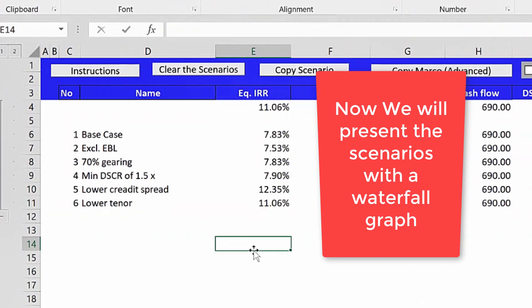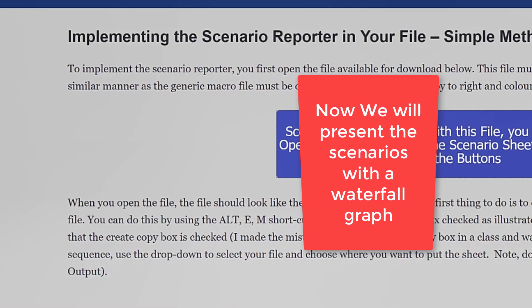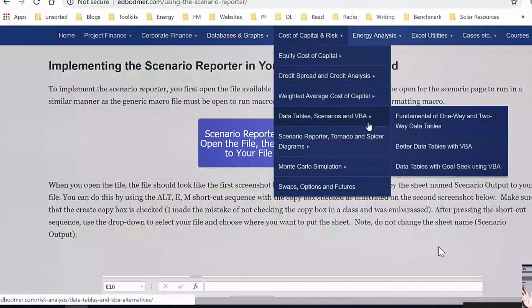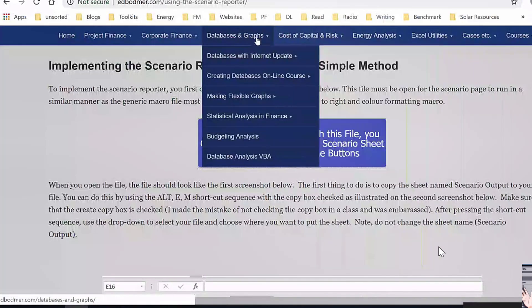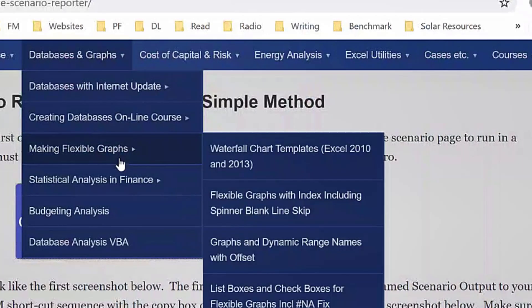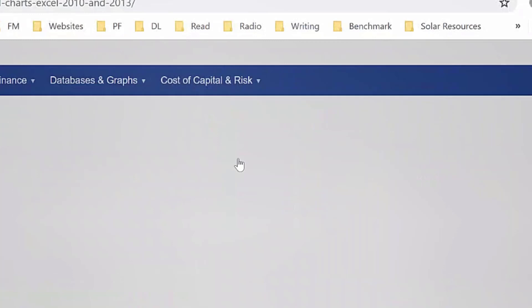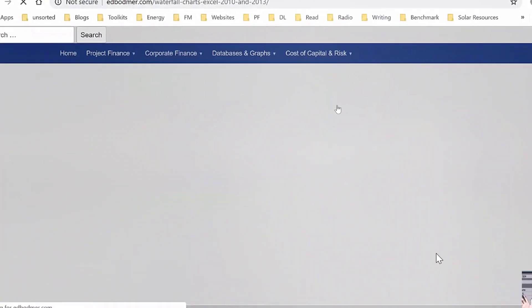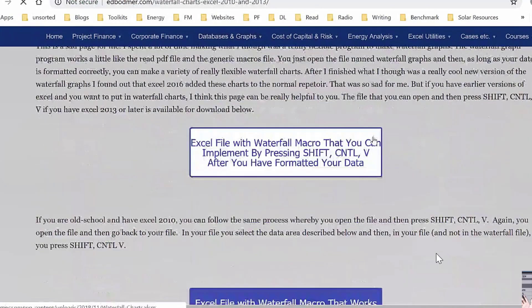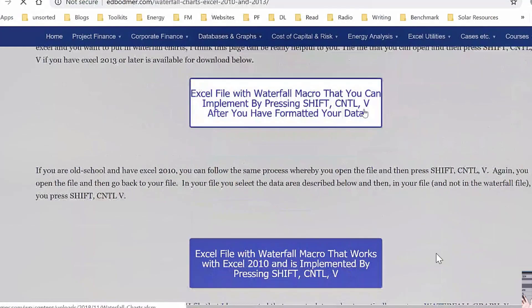Could you go to the website and find that? It's under Graphs — Databases and Graphs — and then go down to 'Making Flexible Graphs.' Yes, waterfall chart template. If you have 2010, it has a different set of markers. Use the top one right there — just download that file. It's kind of like what we have right now; you just open the file and it's got a set of macros.